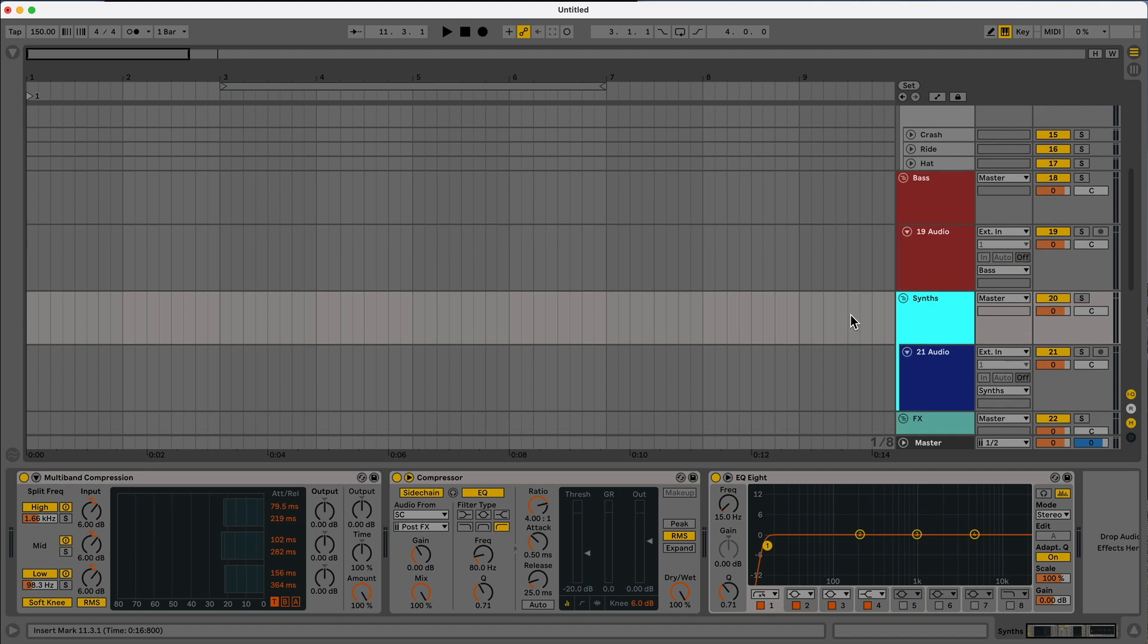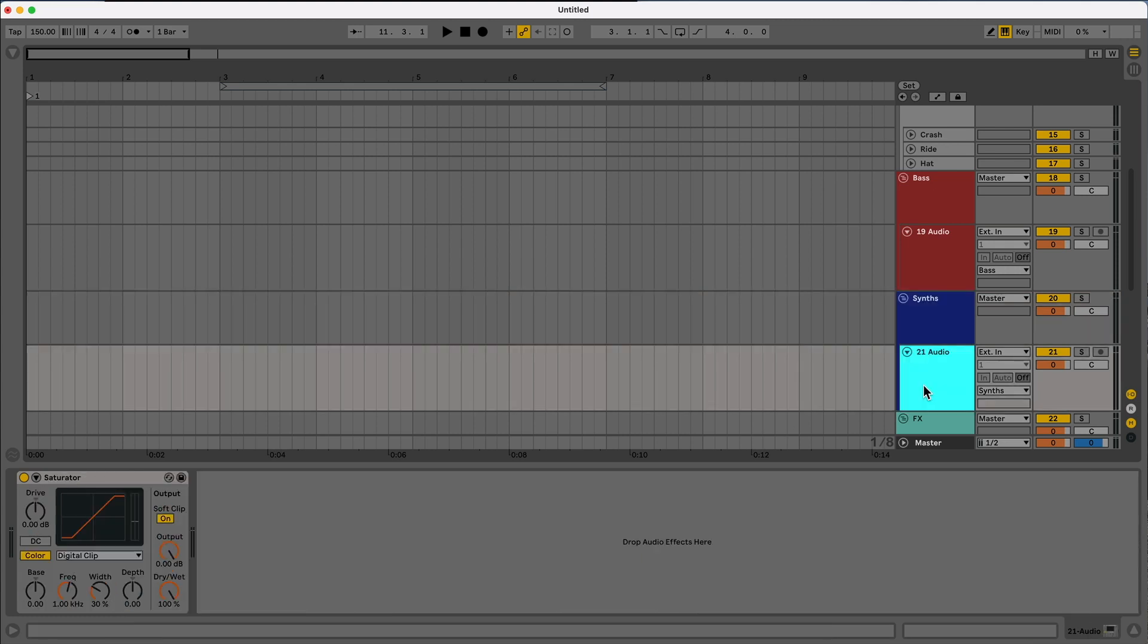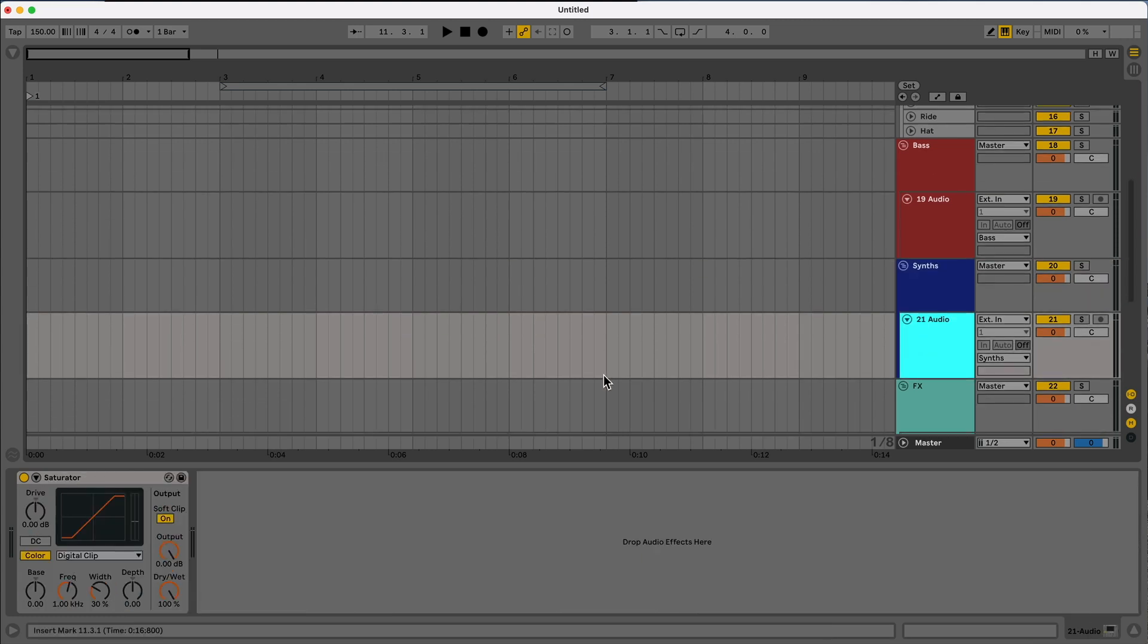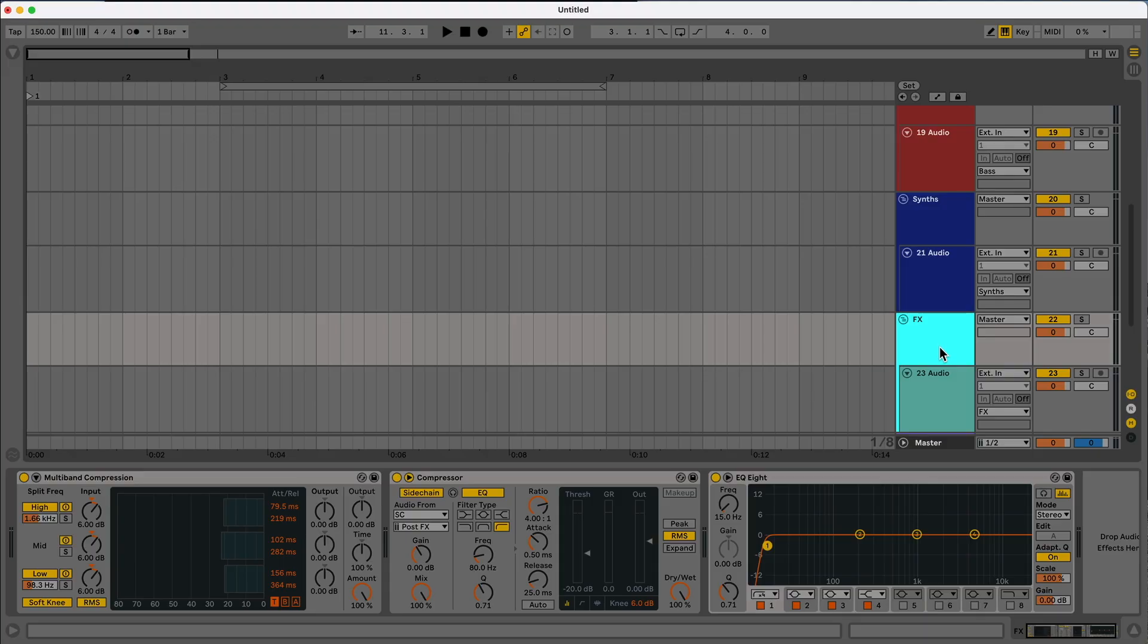I have a synth track set up almost exactly the same way. The EQ is just at the end for some reason. Multiband compression, sidechain compression, and then for my audio track, same thing, just a digital clip. Again, this is just for ease of use. That way I can just drag and drop things without having to group them, without having to create audio tracks. It's just already there for me. There's no extra steps for me to get an idea down.